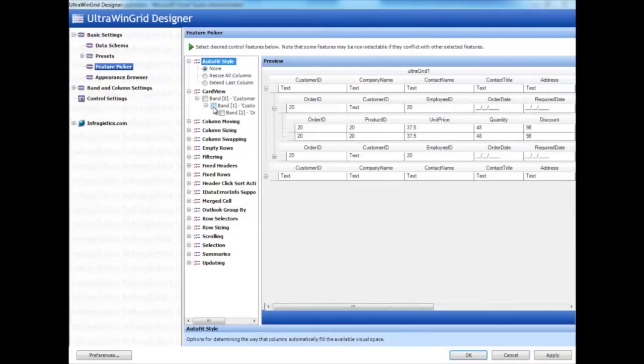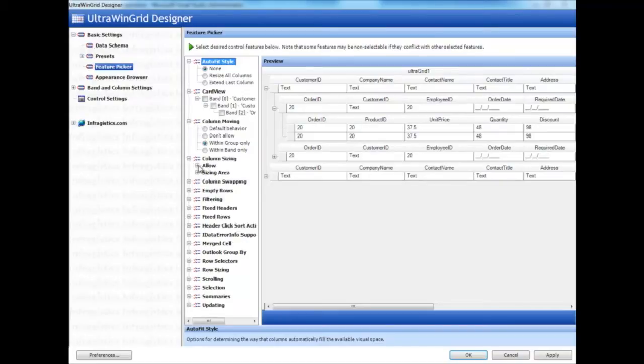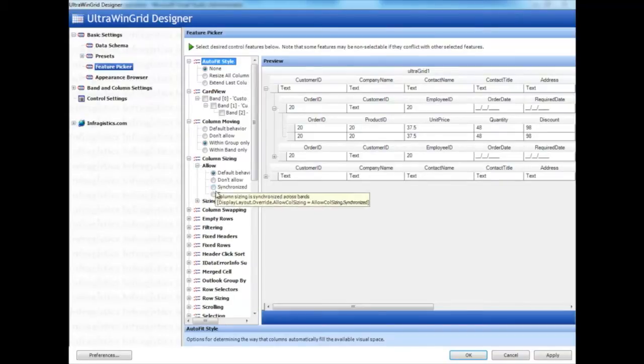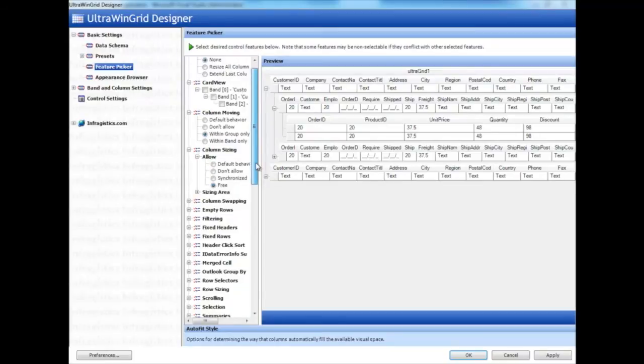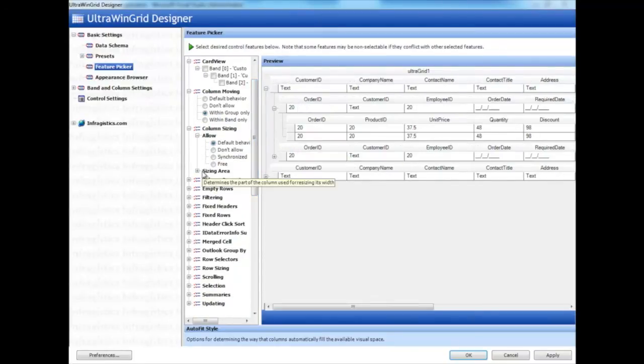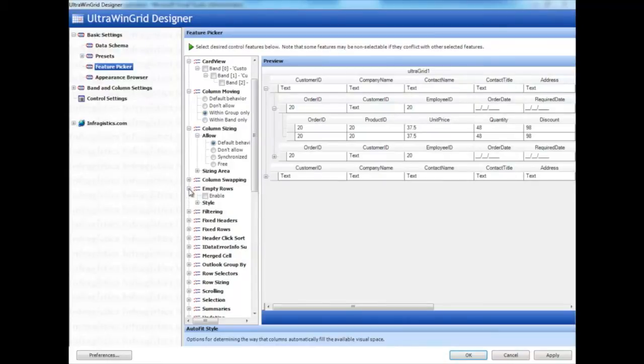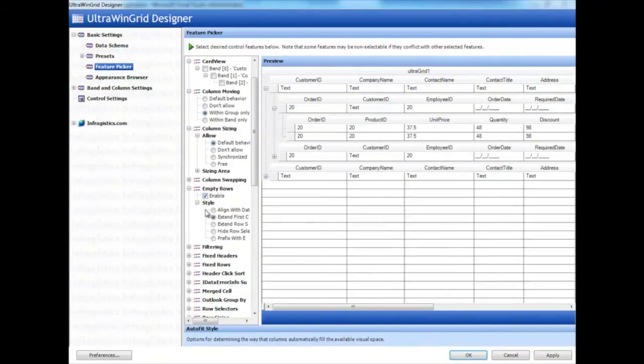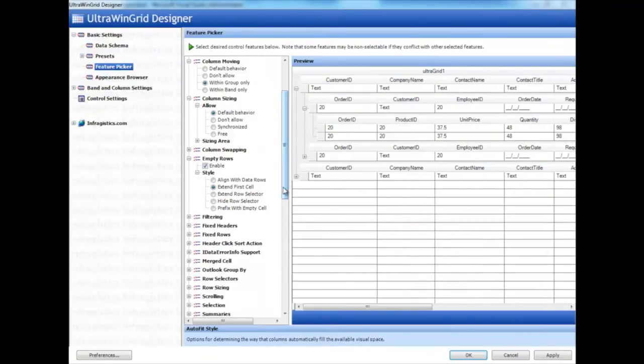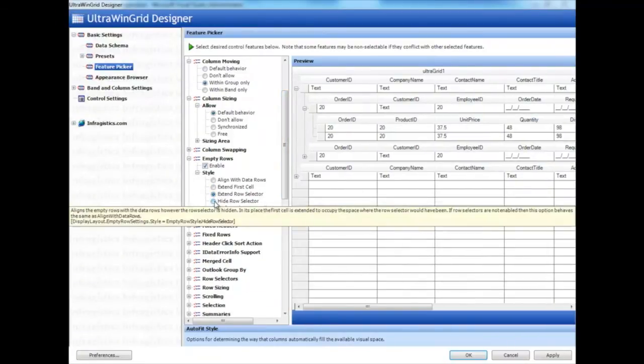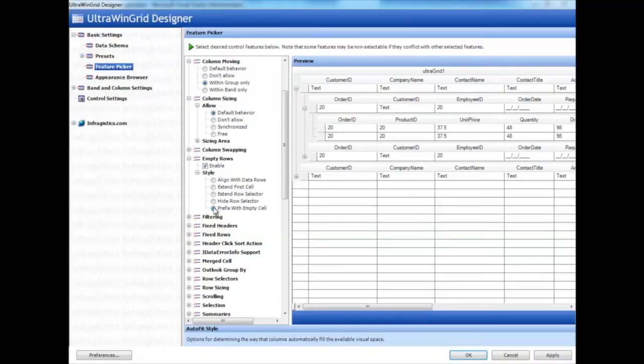Here we can also enable Column Moving and Column Sizing. We can enable Empty Rows, which creates these empty rows that are non-interactive elements that finish off the look and feel of the grid. And there are different variations of this empty row style that you can show, too.